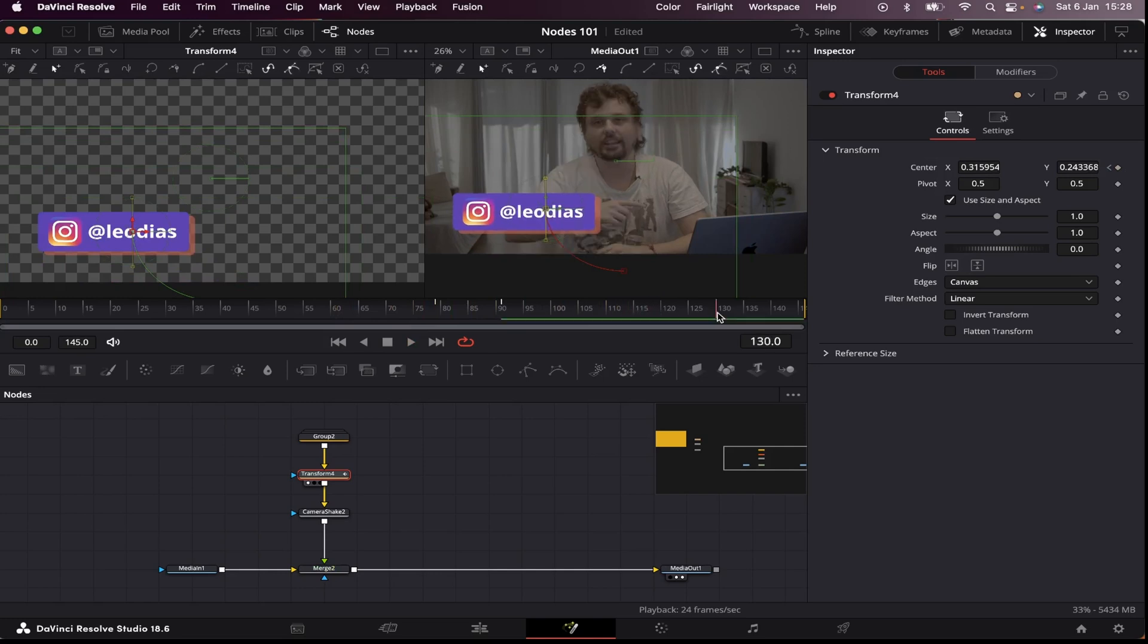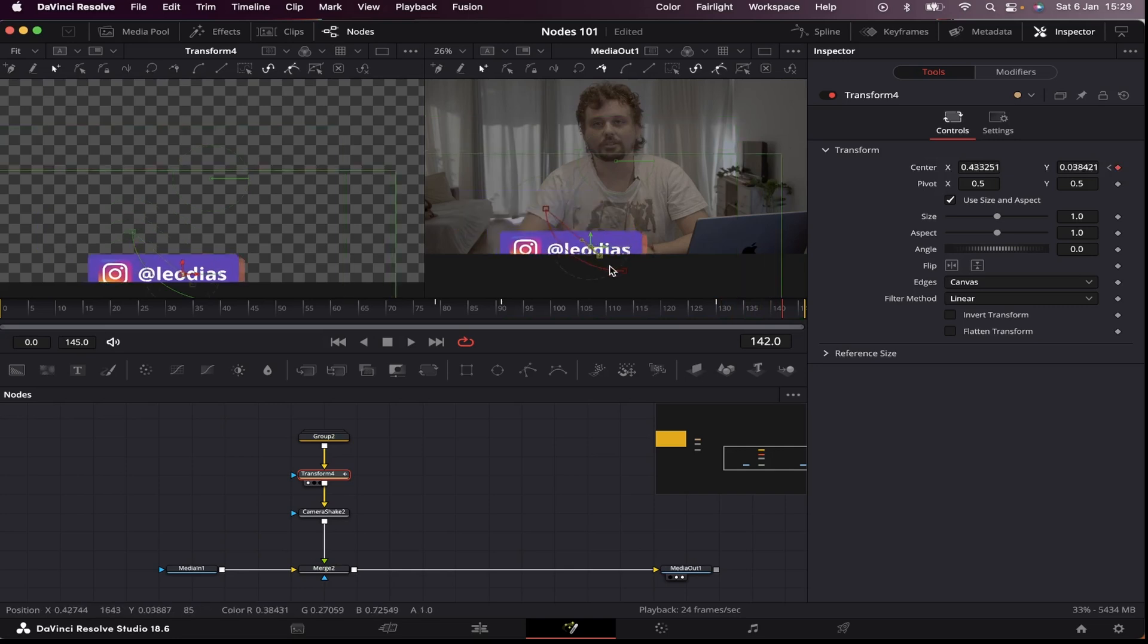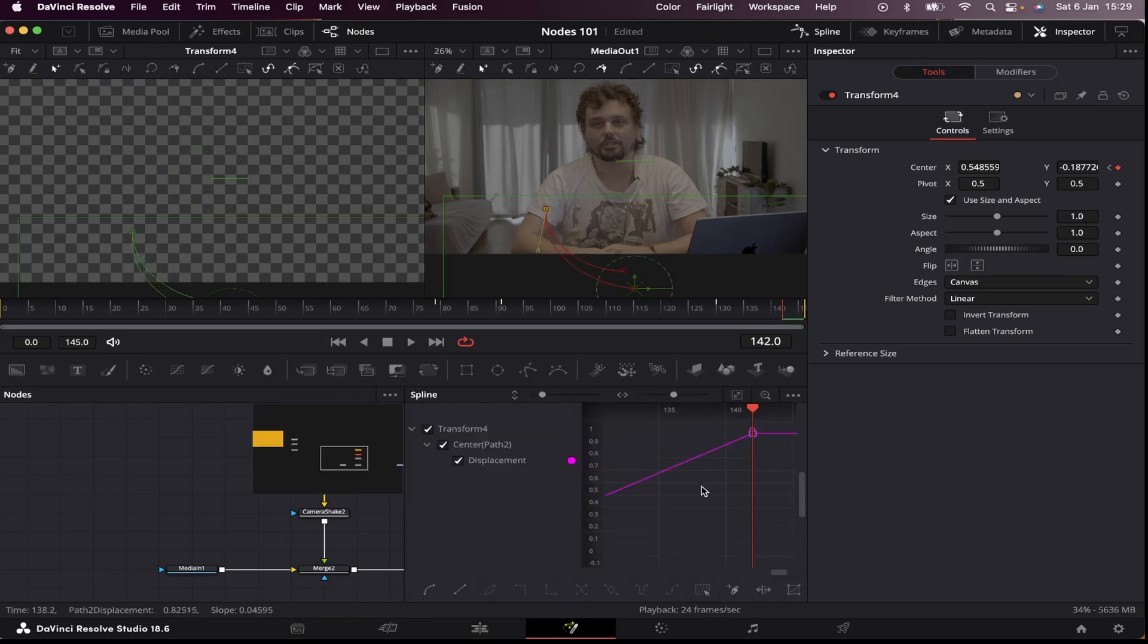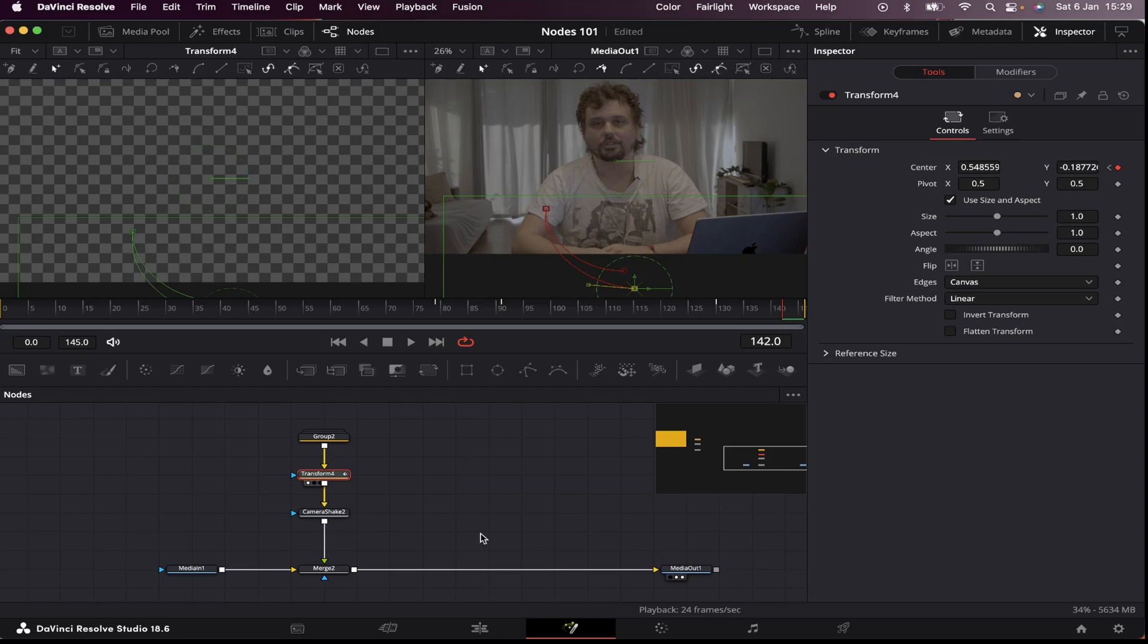Now let's make it disappear. Let's do the same thing by the end. Set a keyframe right here. Go 12 frames ahead. Bring it down. Manipulate the curves. Come to the spline. Zoom to fit. Smooth out the end. And bring back the curve. So let's see how the whole thing looks now.